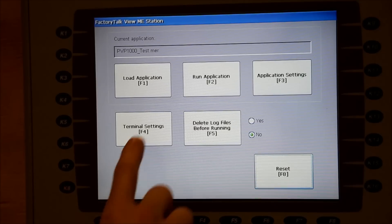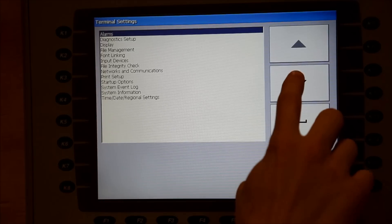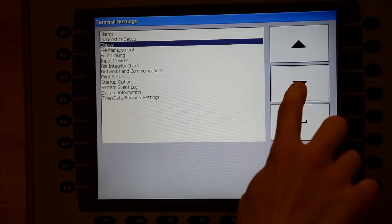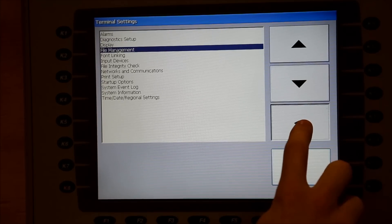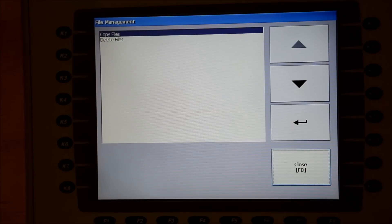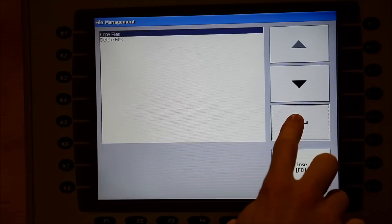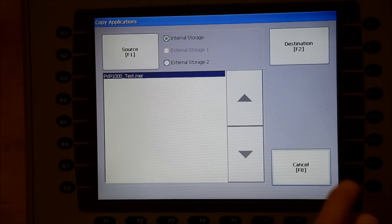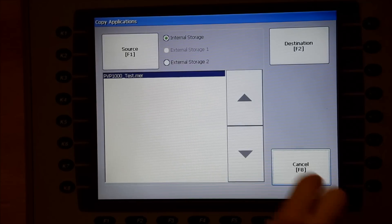From the configuration screen, go to Terminal Settings and arrow down to File Management. Hit Enter, then hit Enter on Copy Files, and Enter again on Copy Applications.